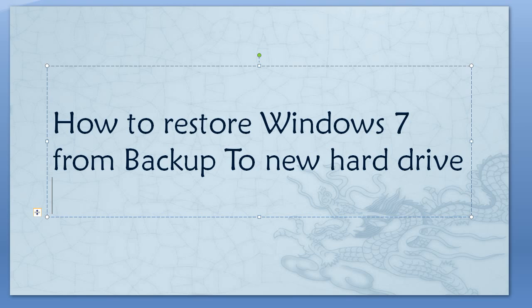Hello everybody, today I'm going to show you how to restore Windows 7 from a backup to a new hard drive. Sometimes Windows crashes because of hard drive issues, so you might need to replace the hard drive and restore your whole system from your backup.